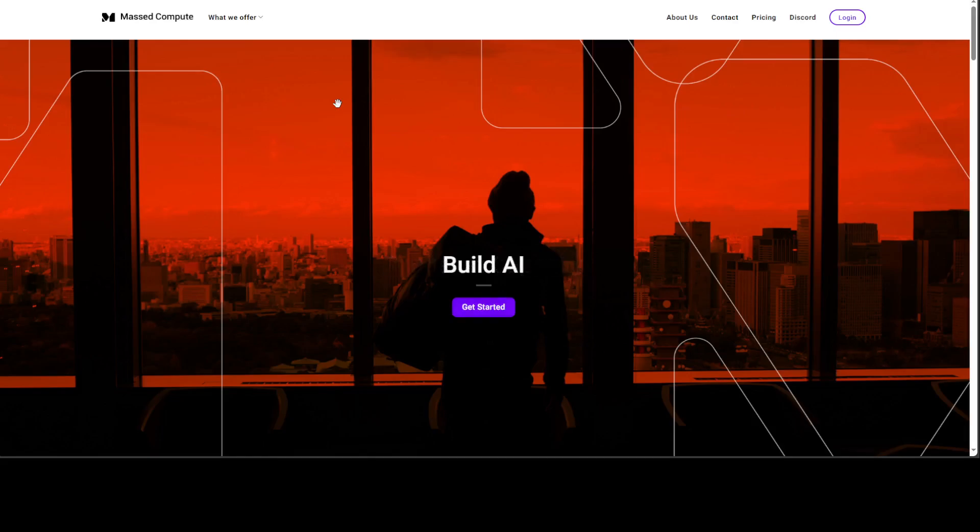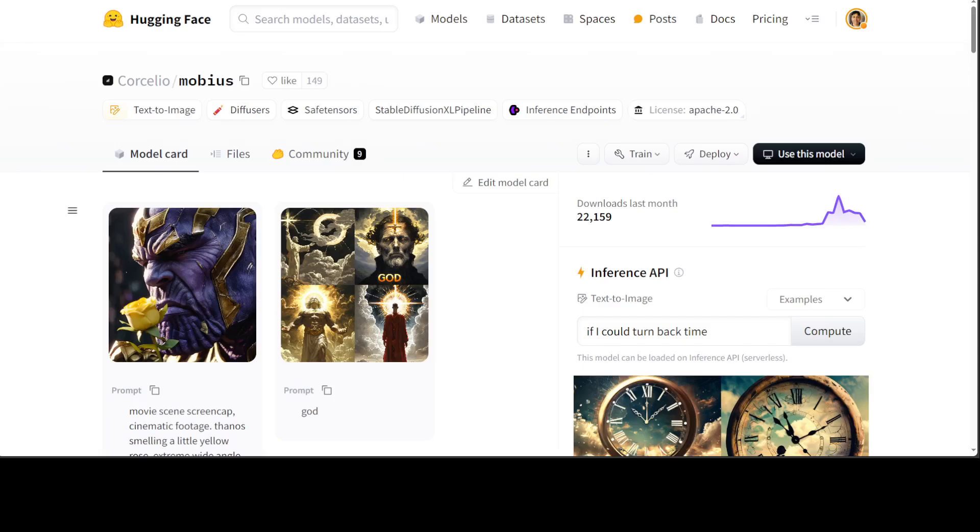Now coming back to this model Mobius - first up, the name is amazing. Mobius I believe is inspired by the Mobius strip, which is a mathematical concept representing a loop with a single surface and no boundaries, primarily symbolizing infinity, unity, and continuity. In this context, the name implies a model that can generate diverse and boundless content.